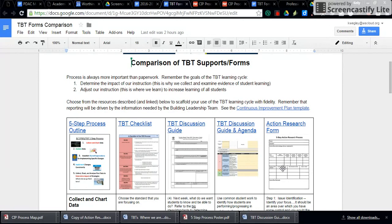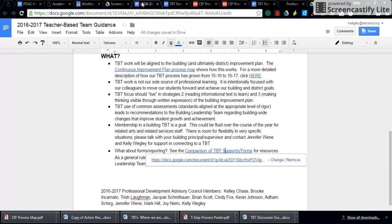Remember, your reporting is going to be driven by the information that's needed by your building leadership team. Your TBT documentation should help you to maintain focus and to communicate your progress to the building leadership team. To further see what your building leadership team is going to need from you, you'll want to take a look at the continuous improvement plan. To get an example of what that looks like, you can click on the continuous improvement plan template to see the specifics for your building — you'll want to look at the document that exists in your building.